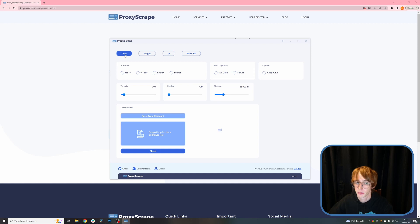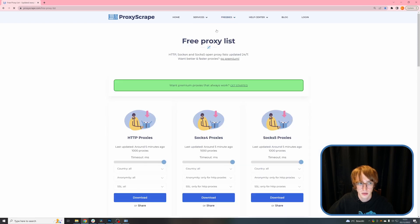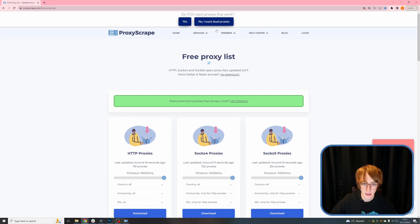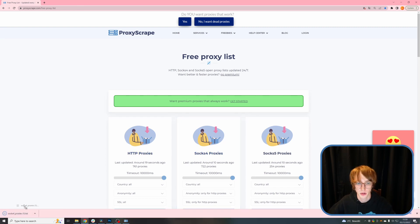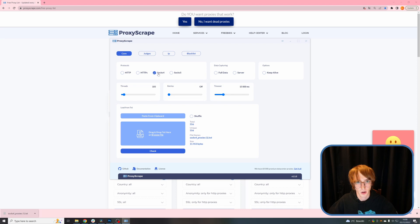Let's head back over to the proxy checking page. Before we can start checking, we need proxies. For this demonstration, we are going to use our free proxies. Head over to ProxyScrape again, go to freebies and select free proxy lists. Here you can download free proxies. Please be aware that free proxies can be very unstable and go offline very quickly, or may be very slow — but for this demonstration, that's no problem. Click download on one of the protocols and head back over to the proxy checker. Next, import a new proxy list. Select the protocol you want to check against. We downloaded the SOCKS4 proxies, so we are only going to select SOCKS.